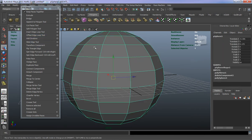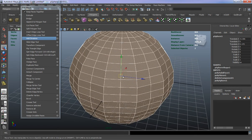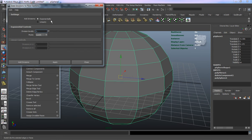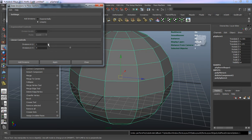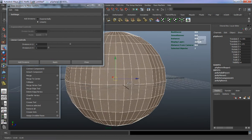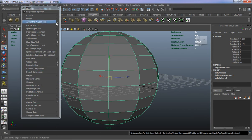Add Divisions basically allows you to add divisions to your model. You can do that uniformly or exponentially — exponentially is just going to go in one direction, whether it's your U direction or V direction. Almost every single tool in Maya has these little option boxes to allow you to adjust your settings before you use them.